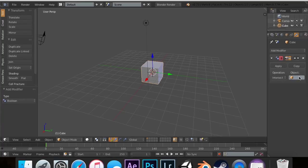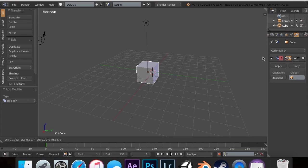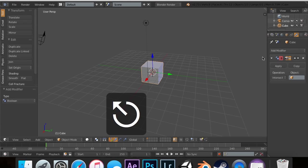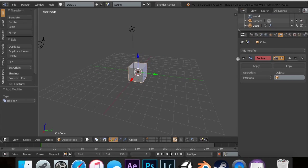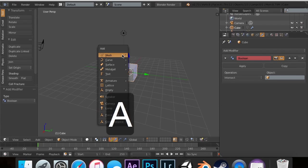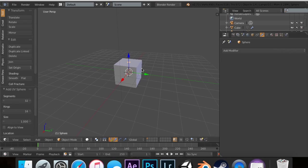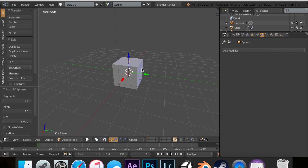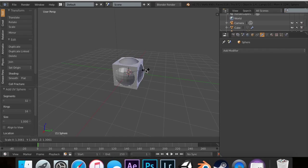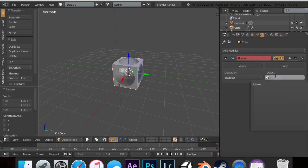First of all, we need an object—the modifier will not work without it. We're going to hit Shift-A and add a sphere. I'm going to scale it up a little bit so you can see the edges and we have more of an effect. On this one, I'm going to set the object to the sphere.